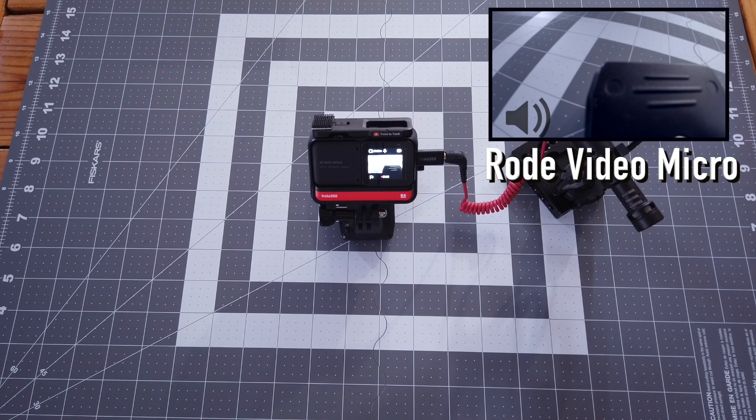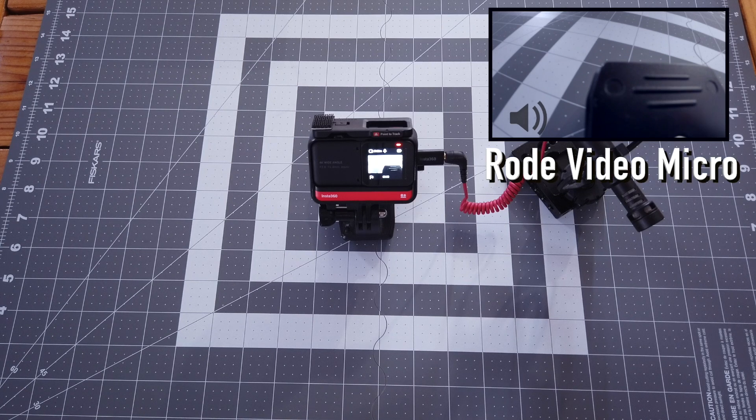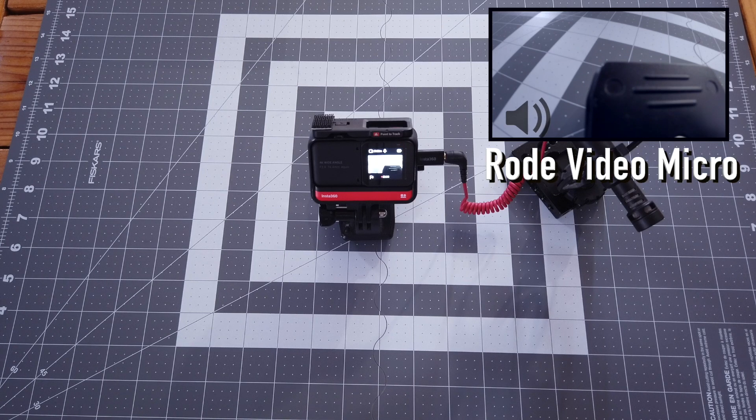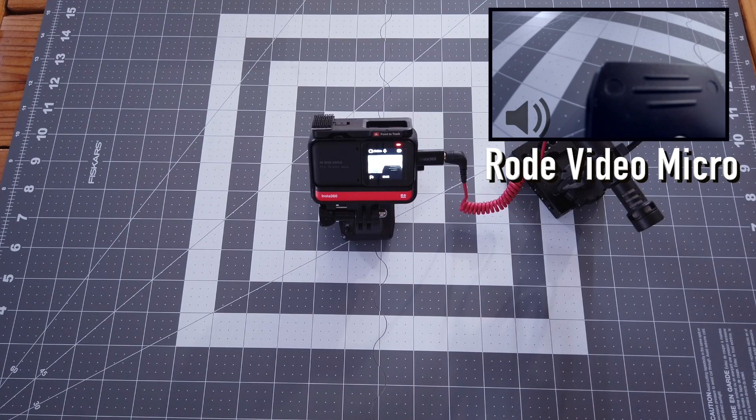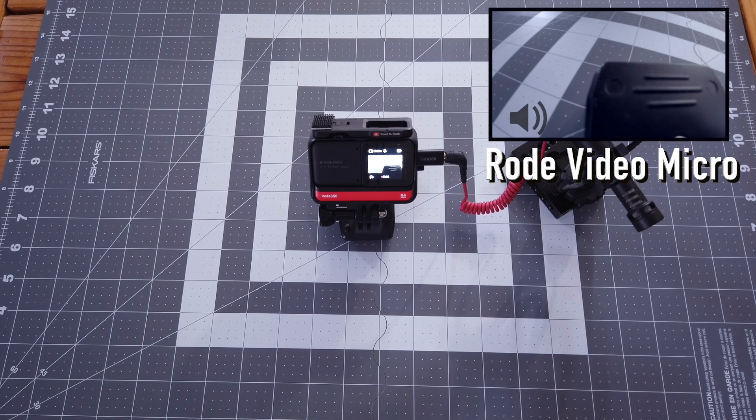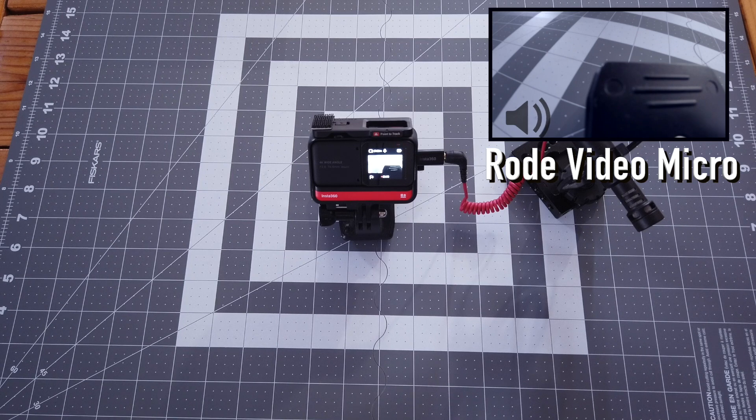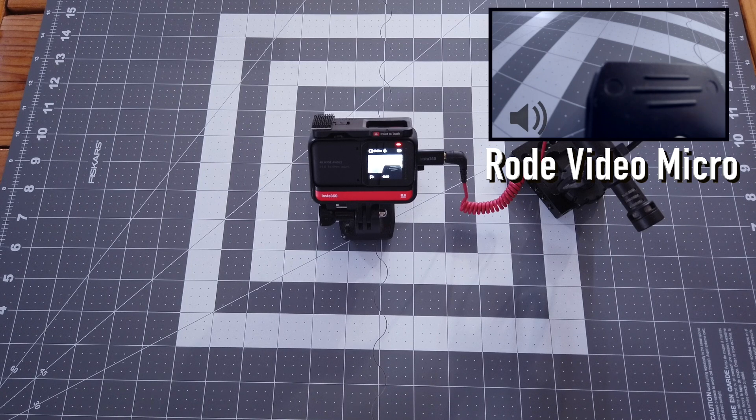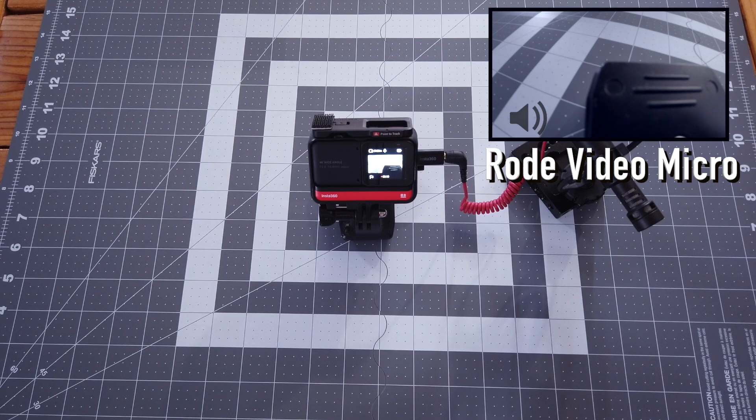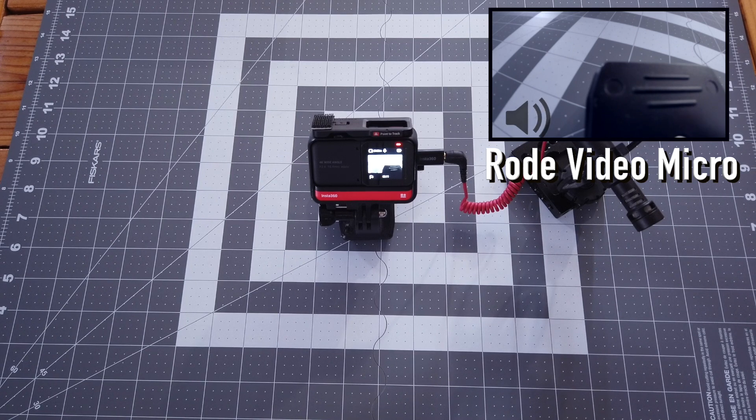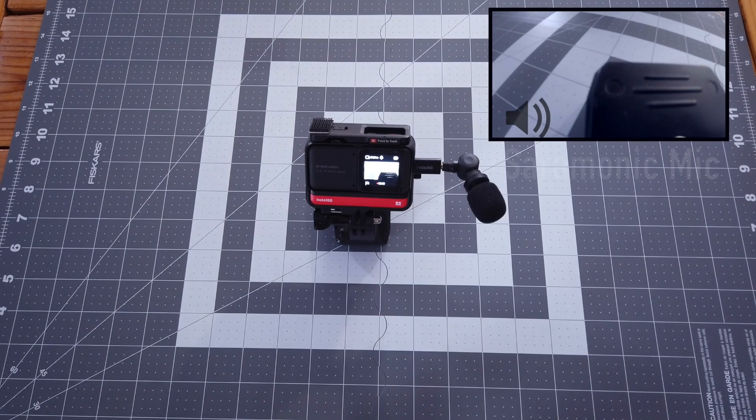This is an audio test testing the Rode video micro connected to the ONE R microphone adapter. I'm about a foot away. Audio test one, two, three, four. Audio test one, two, three, four.